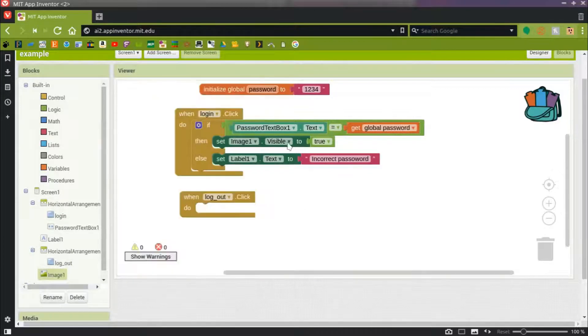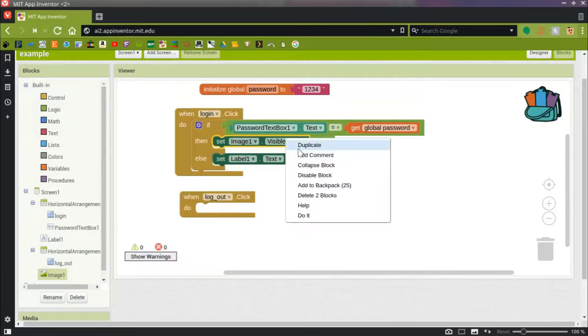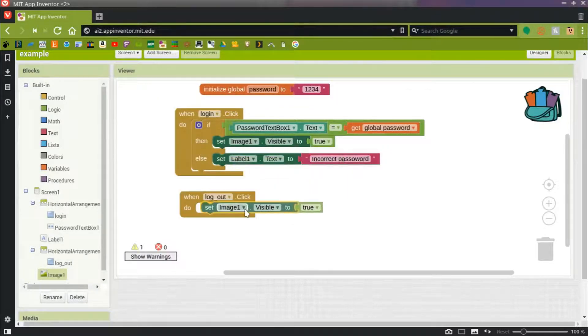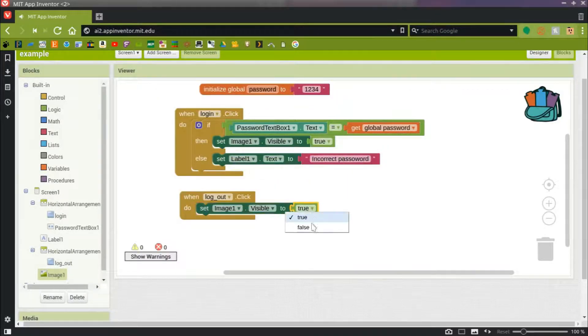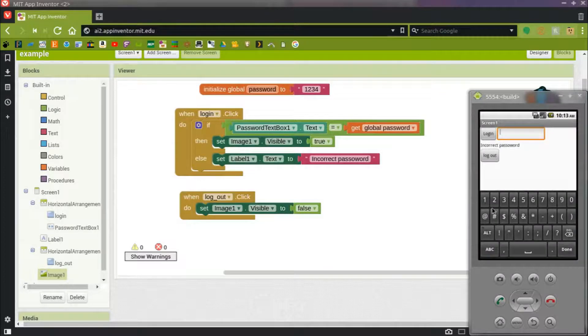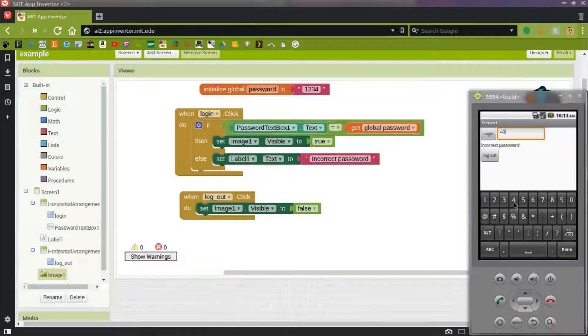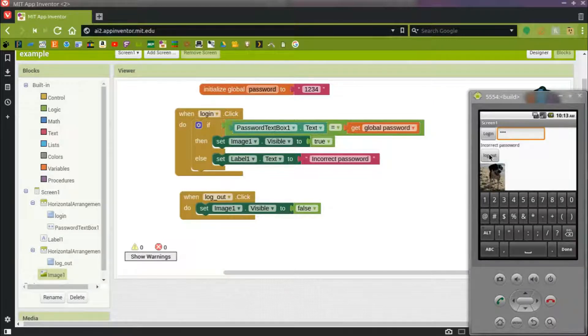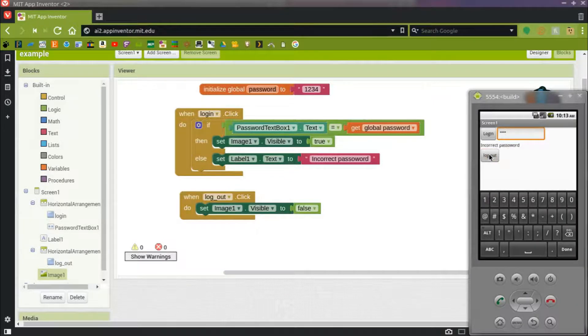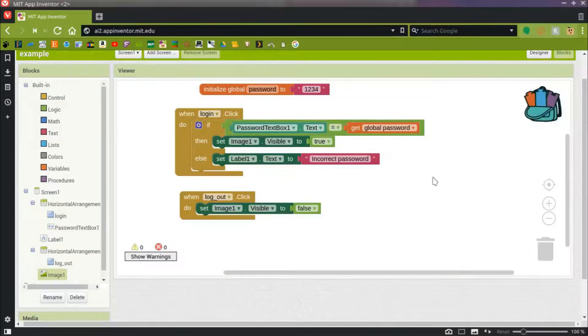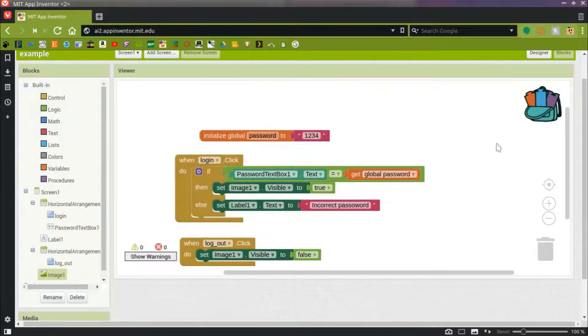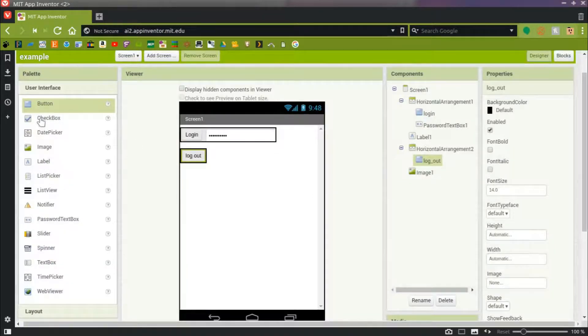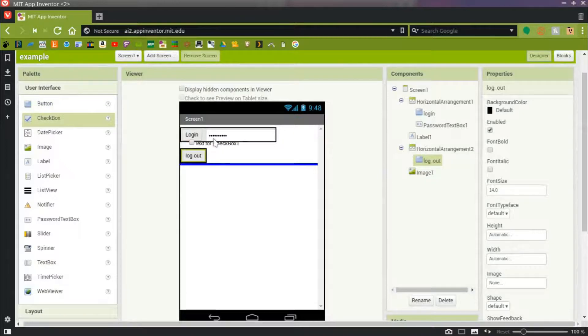So now when I press that Logout button, after I log in, if I log in correctly, there's the dog, and then I can log out. Now she's gone again. Okay, so now let's add the ability to change the password.